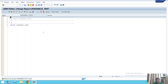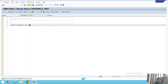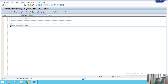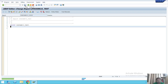We have now entered the SAP ABAP Editor change screen for Z_POWER1K15_TEST. Here you can write your SAP ABAP program. I'll write a simple program to show how to write and execute it, and what steps to follow before executing. First, let's save the blank editor so we can check for any errors.